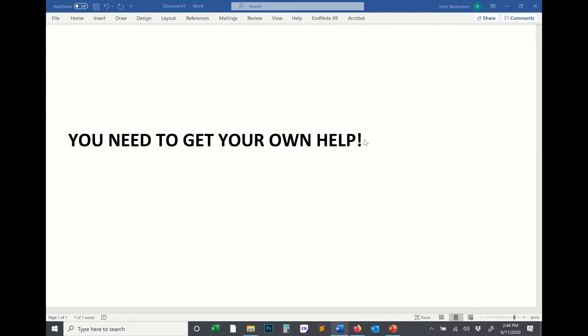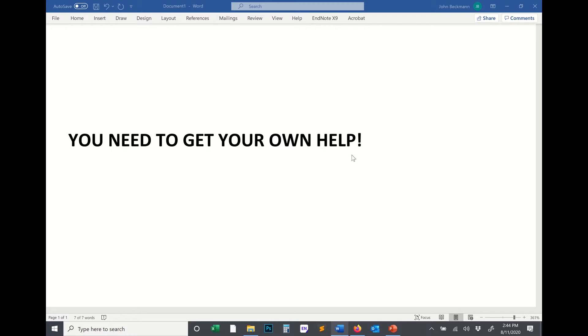You need to learn how to utilize online resources to find your way out of problems that you're going to get into. You're going to dig yourself into rabbit holes in these programs. You're going to click a button that you didn't realize that you clicked, and it's going to mess things up for you. You need to learn how to dig yourself out of these situations. So you need to get your own help.